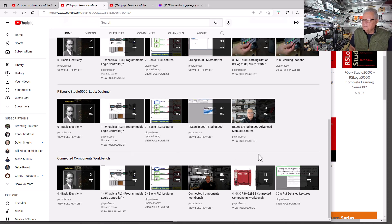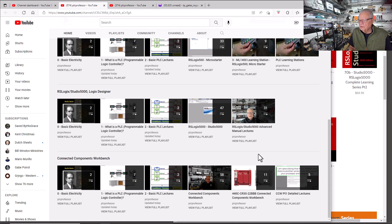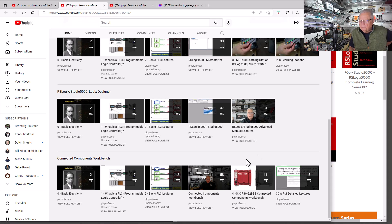We also have a playlist of some videos that were done with the programmable safety relay, the 440CCR30. You program this device in CCW.